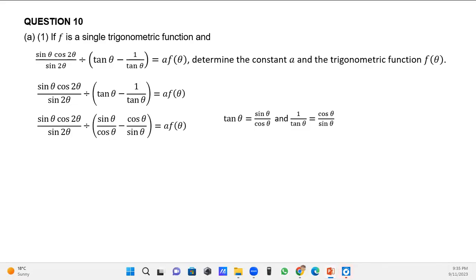Inside that bracket I've got sin θ divided by cos θ as the first term, and cos θ divided by sin θ as the second term. I took the first fraction and multiplied it by sin θ over sin θ, and the second fraction by cos θ over cos θ, to make the denominators the same. Once the denominators match, I put the whole numerator under the common denominator — cos θ times sin θ — giving a numerator of sin²θ minus cos²θ.